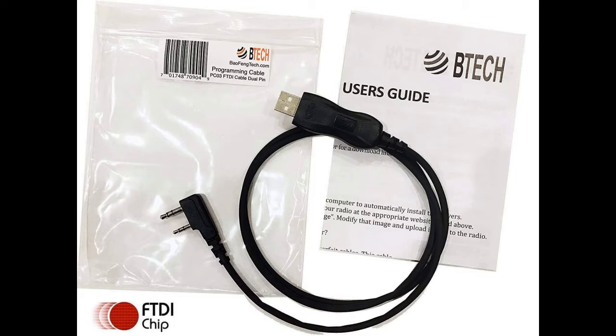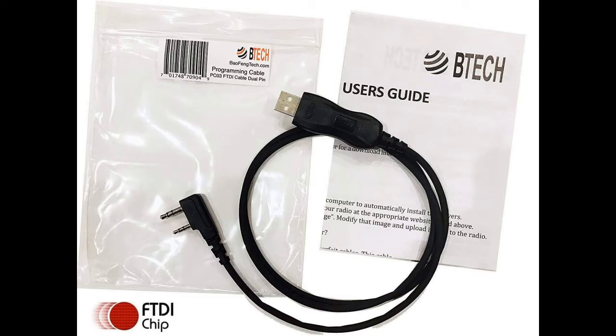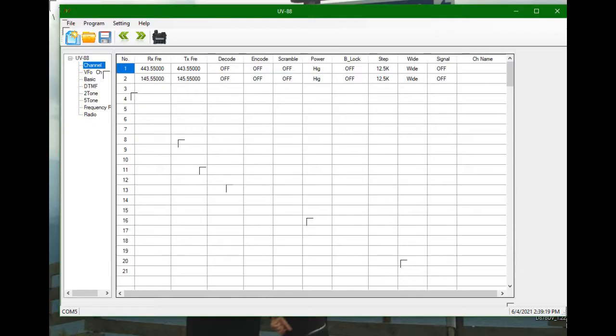To program this radio, you're going to need either the FTDI cable or an older cable. If your computer is Windows 10, you're going to want the FTDI. If it's Windows 7 or older, you could use just a regular USB to two-prong plug. You're going to need a cable to program it. This is the quickest, simplest, foolproof method to get what you want in there where you want it.